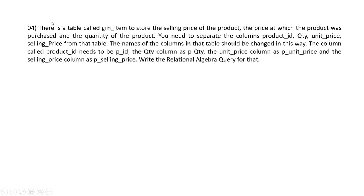Then our fourth question says there is a table called grn_item to store selling prices of products, the price at which products were purchased, and quantity of products. You need to separate columns product_id, quantity, unit_price, selling_price from that table.